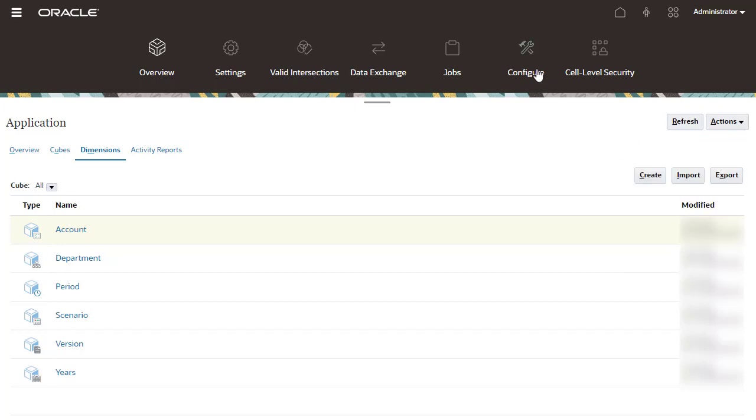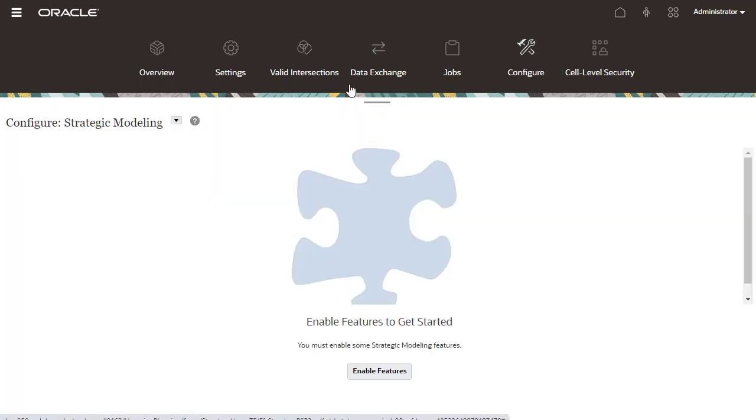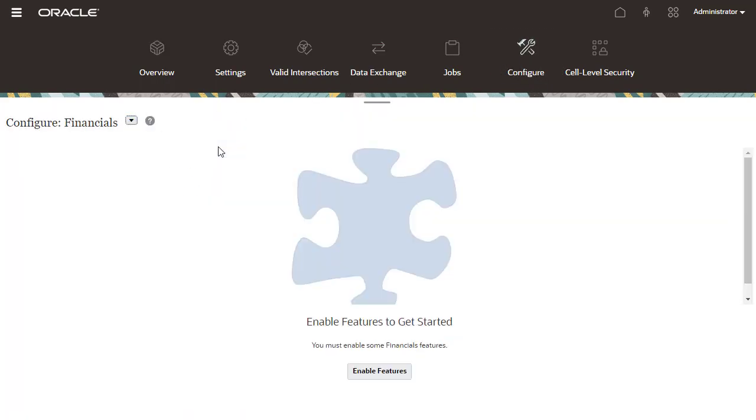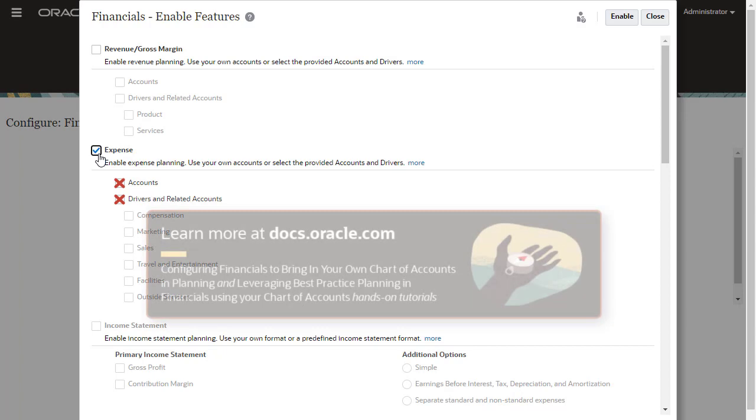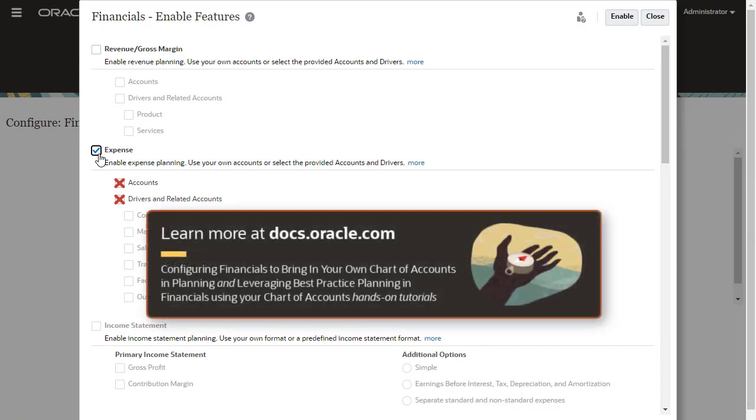However, in this case, the database is refreshed when you enable features in Financials. You must enable Expense Planning and use your own Chart of Accounts in EPM Planning Financials rather than using the provided Chart of Accounts. Learn more by stepping through the Configuring Financials to bring in your own Chart of Accounts in Planning and leveraging Best Practice Planning in Financials using your own Chart of Accounts tutorials.